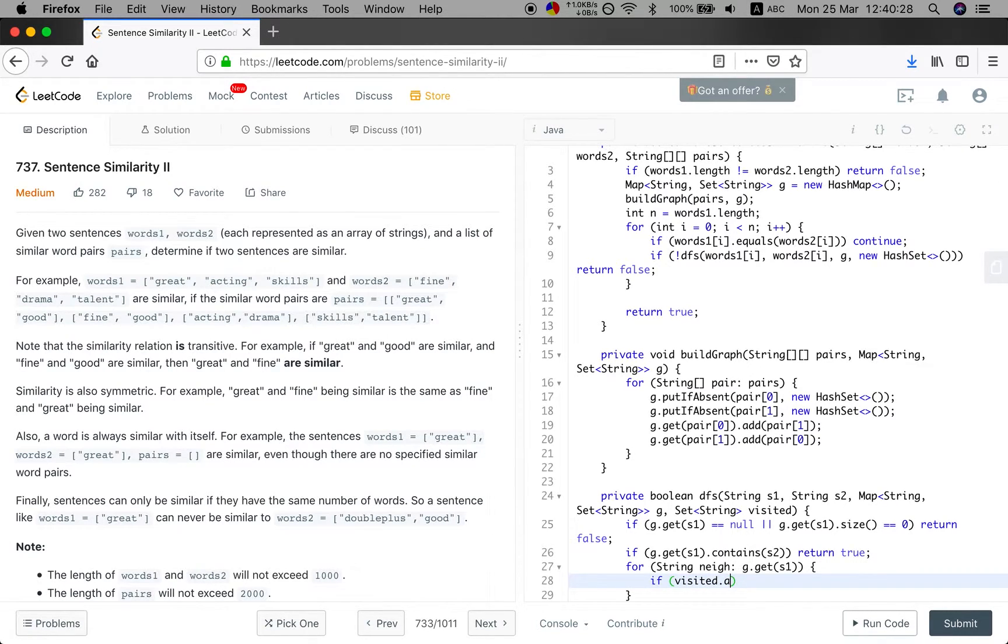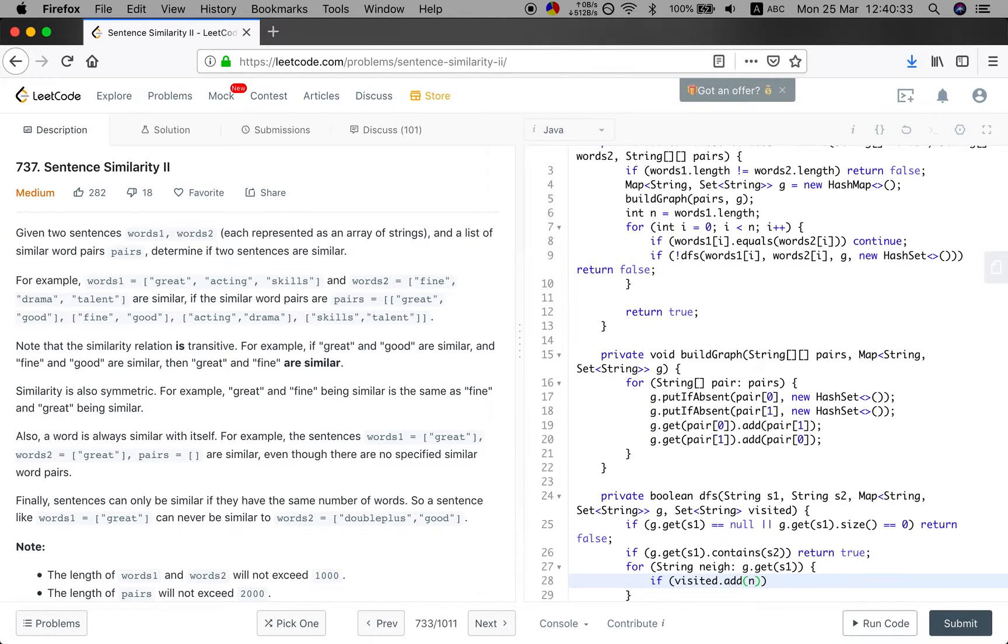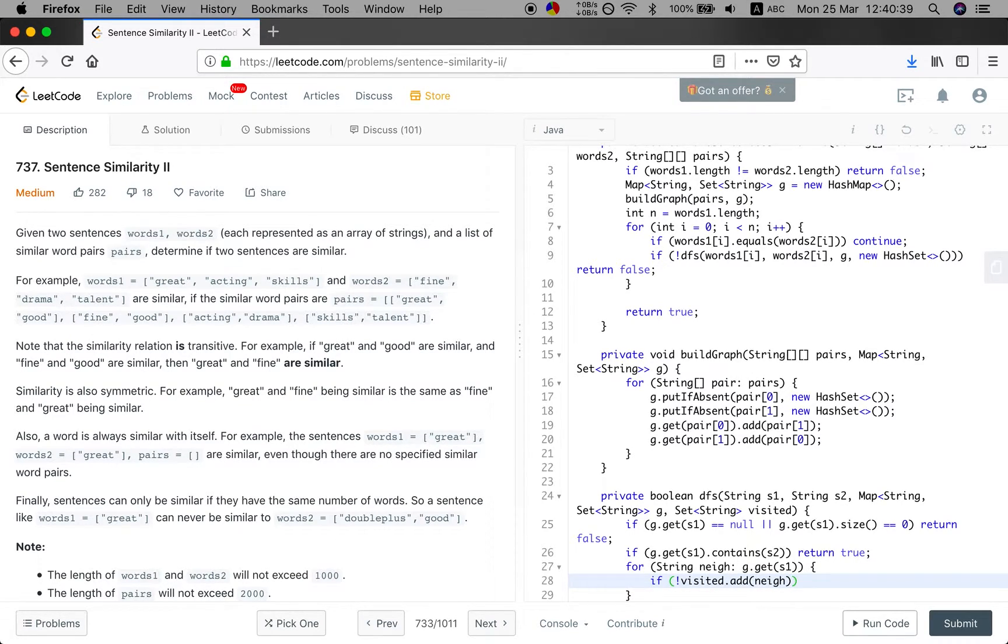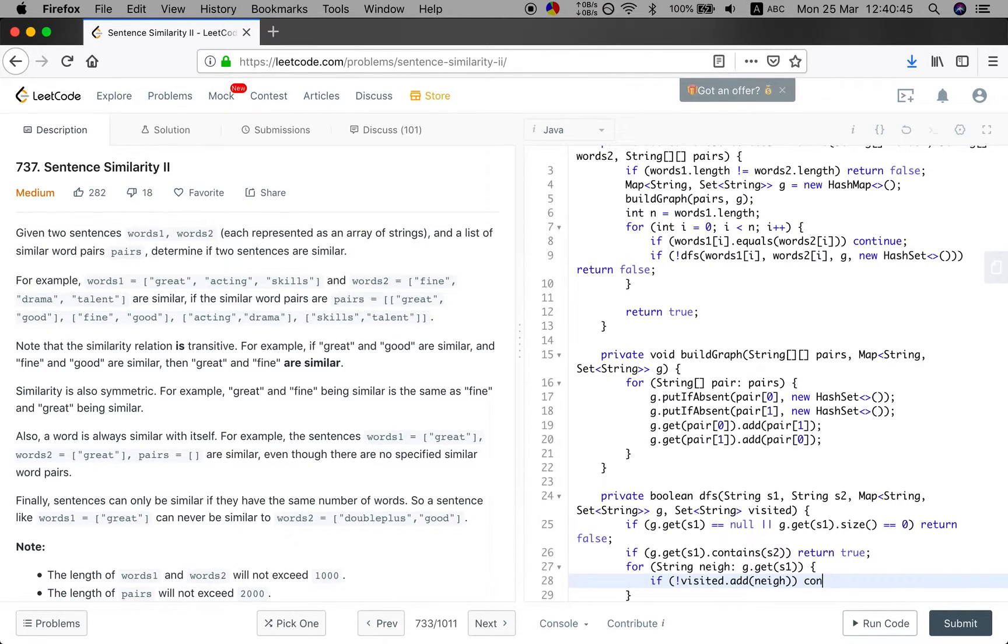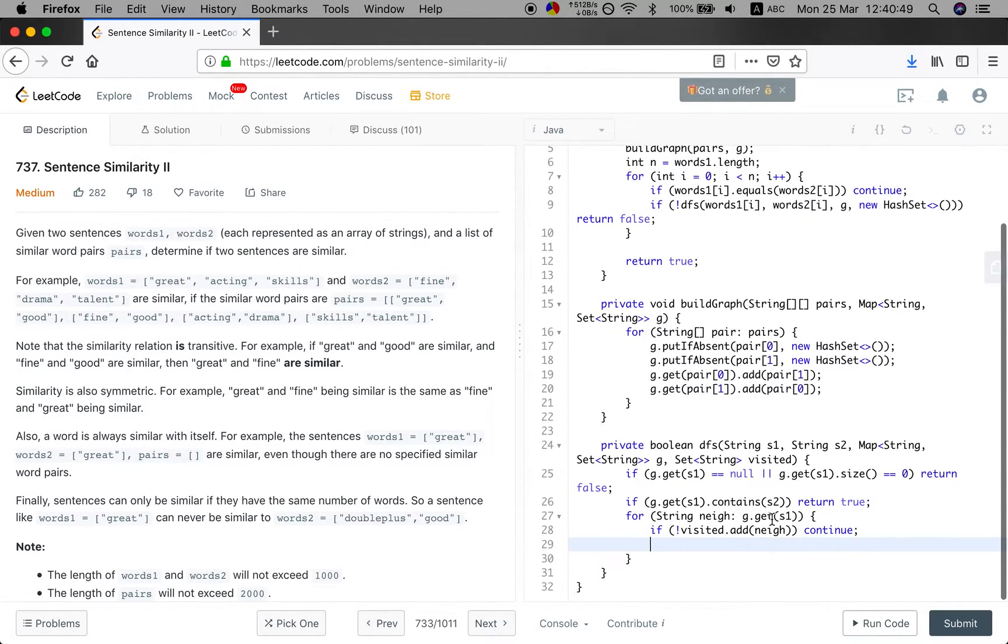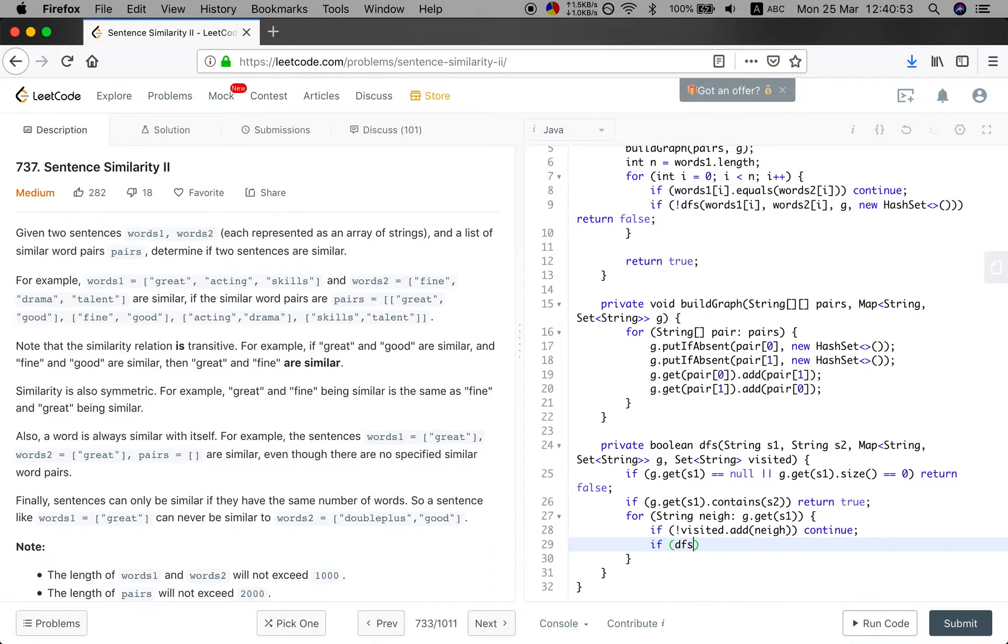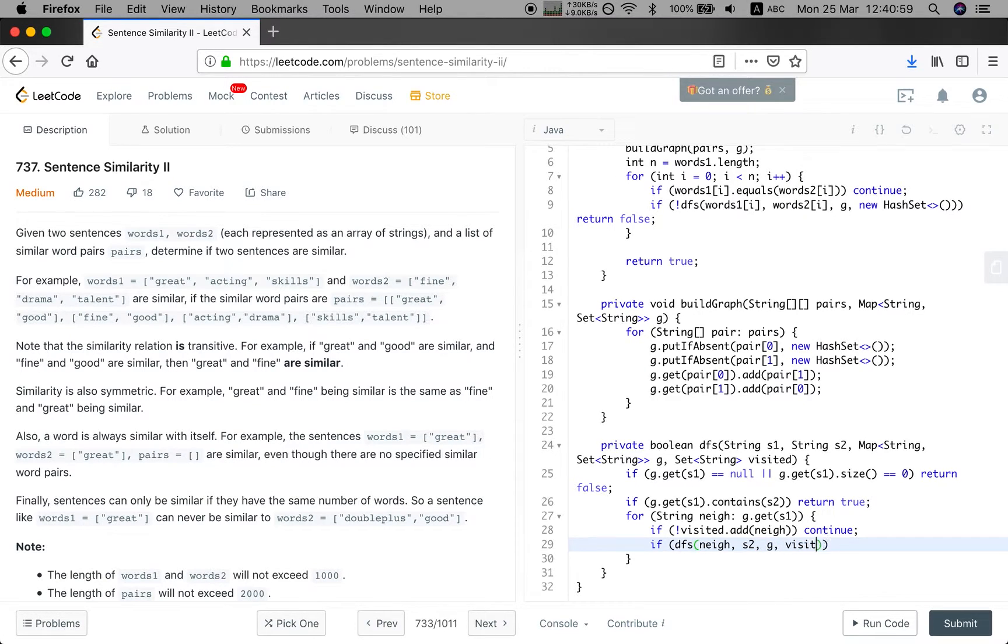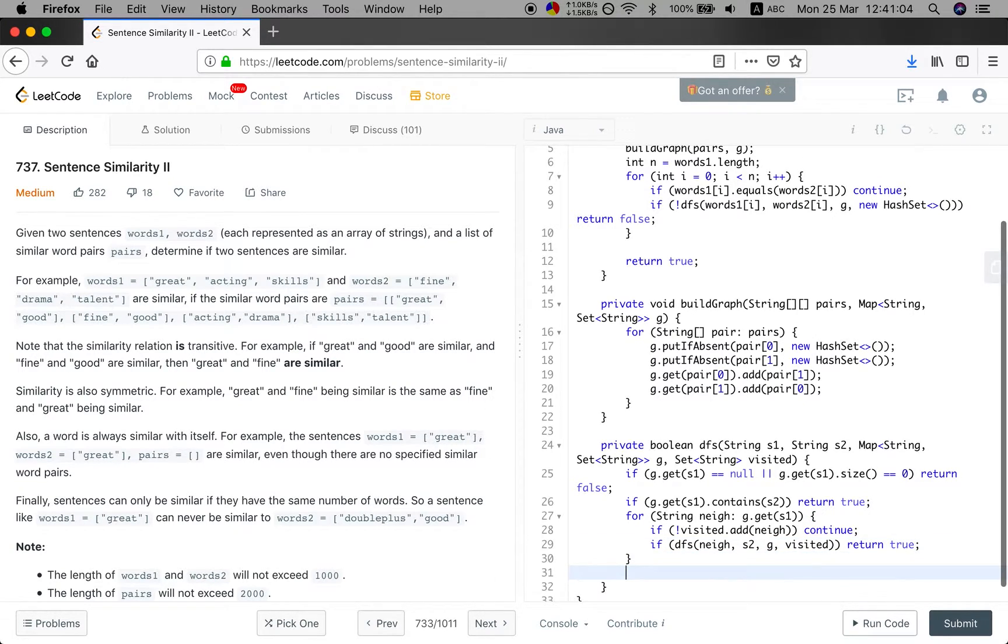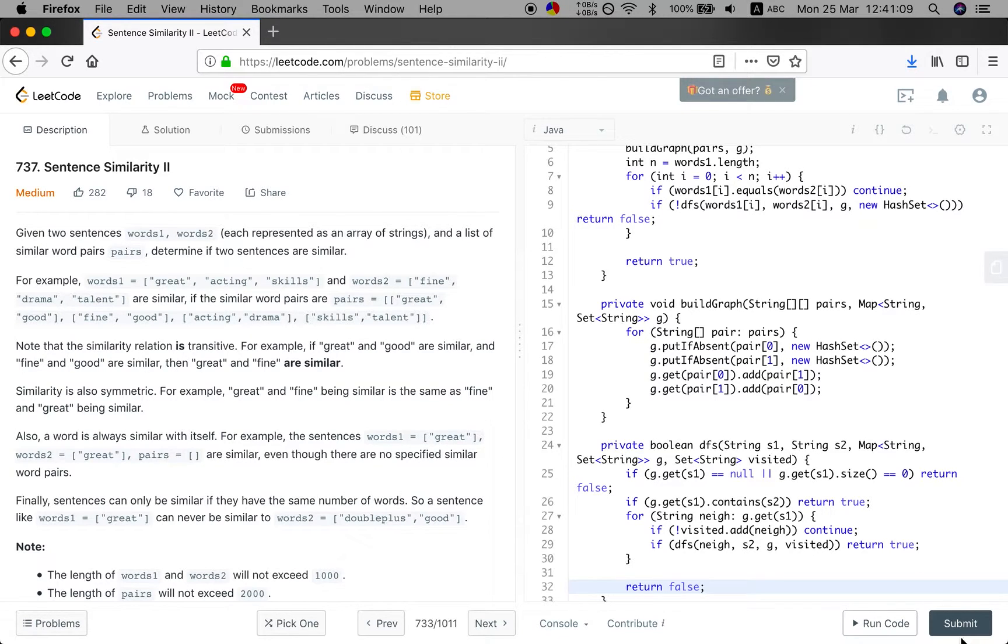If visited contains, we just use add. If visited.add equal to false, we just continue. And if the neighbor is true, which means they haven't visited, we just do the depth first search. If DFS of the neighbor, s2, graph, and the visited equal to true, just return true. If all of them, we have unluckily, so just return false in the end.